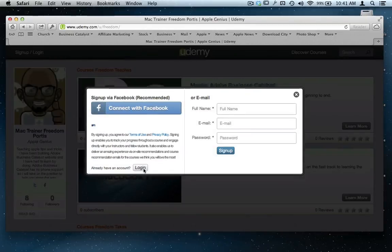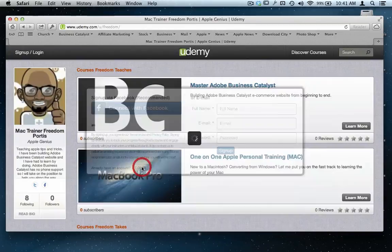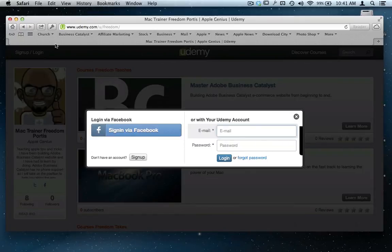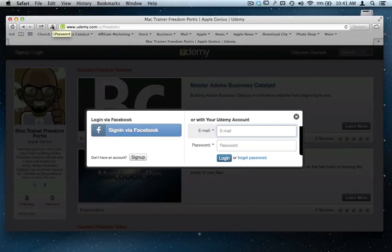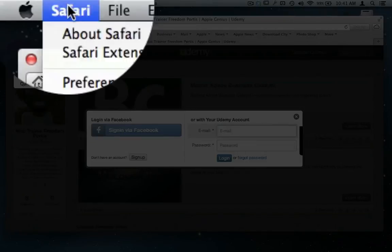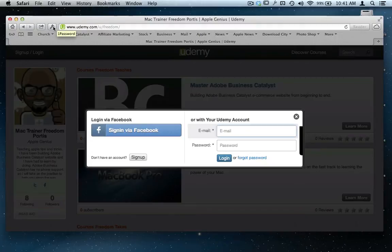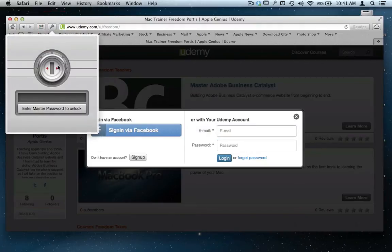So when I come over here to log in, I'm trying to upload a new course and I have this little application called 1Password. You can get it if you go over here to Safari, go to extensions, and look for 1Password. Or when you download the application...